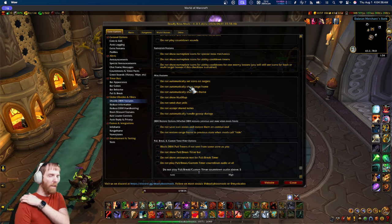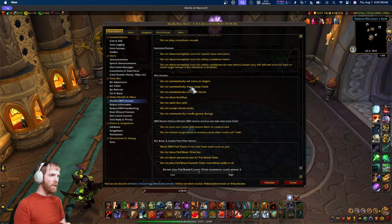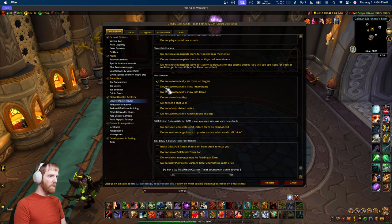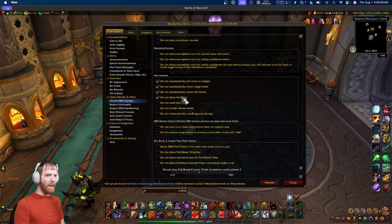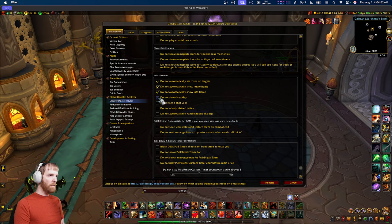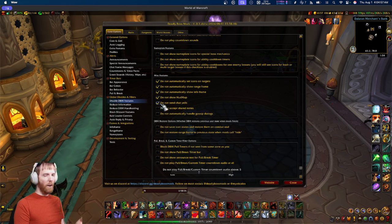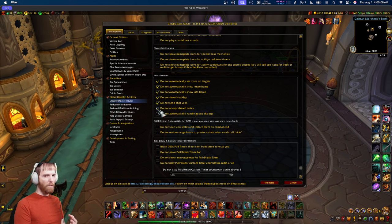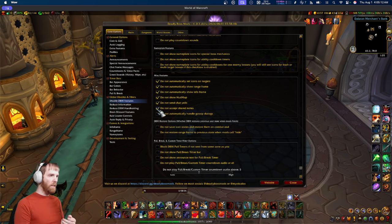Miscellaneous features is where other options live, like frames: 'do not set icons on targets,' 'do not show the range frame,' 'do not show the info frame.' There's also 'do not send chat yells' — maybe you have a WeakAura doing that instead — and 'do not accept shared notes,' which blocks people from sharing notes with you via the notes feature.